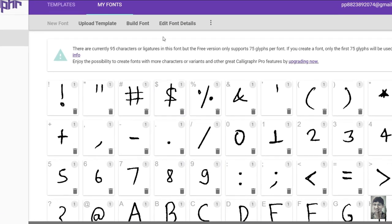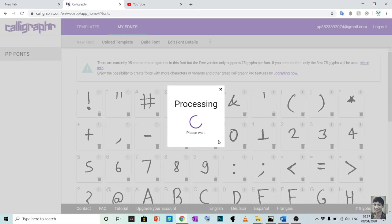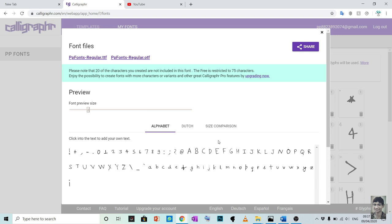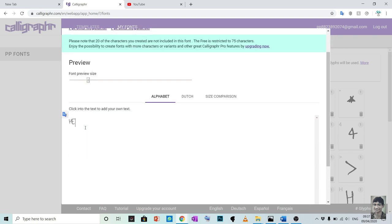Now click on build font, name that font and click on build. It will take few seconds to process. You can test the font made by you. For testing, delete the letters and write whatever you want.